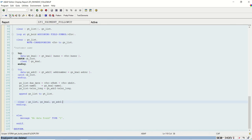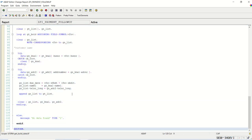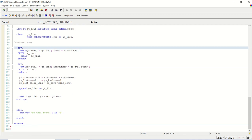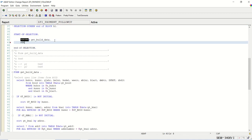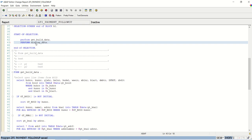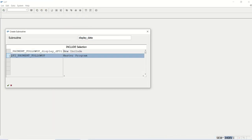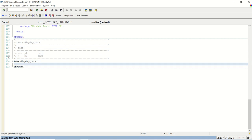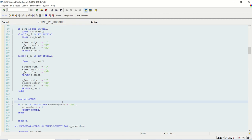Welcome back. For this editable ALV report we will display the data in the output. Here we'll write PERFORM DISPLAY_DATA. We have the data in GT_THIS and we need to display it. We'll use the same concept which we used for the purchase order ALV report.